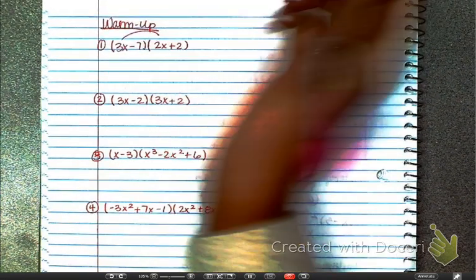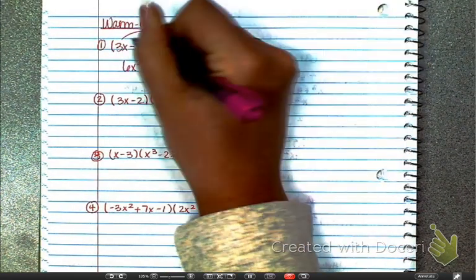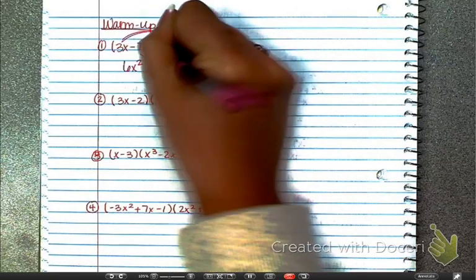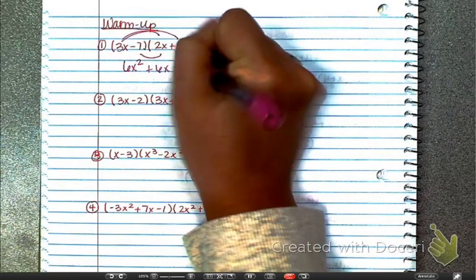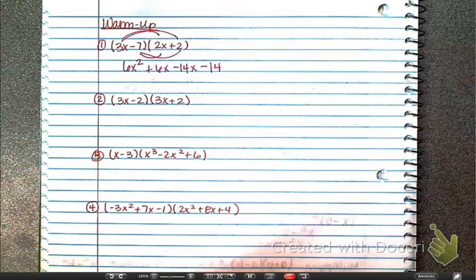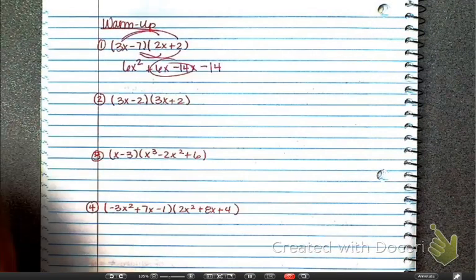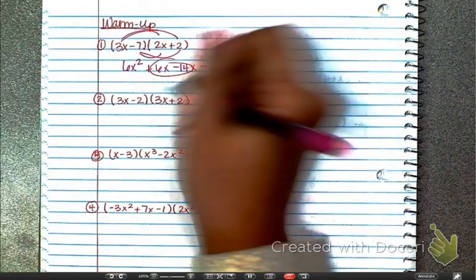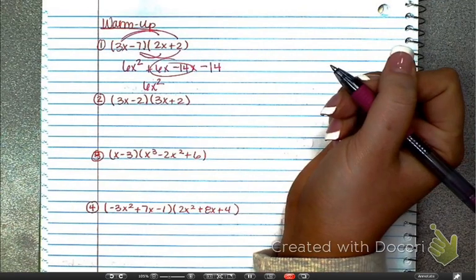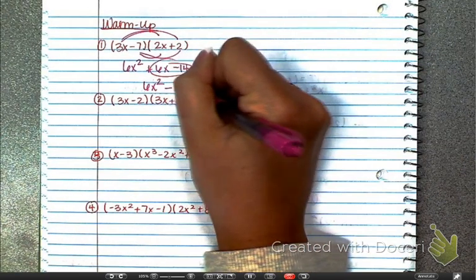Using FOIL first, it becomes 6x squared, then plus 6x, minus 14x, and a minus 14. Remember to combine like terms, so your final answer is 6x squared minus 8x minus 14.